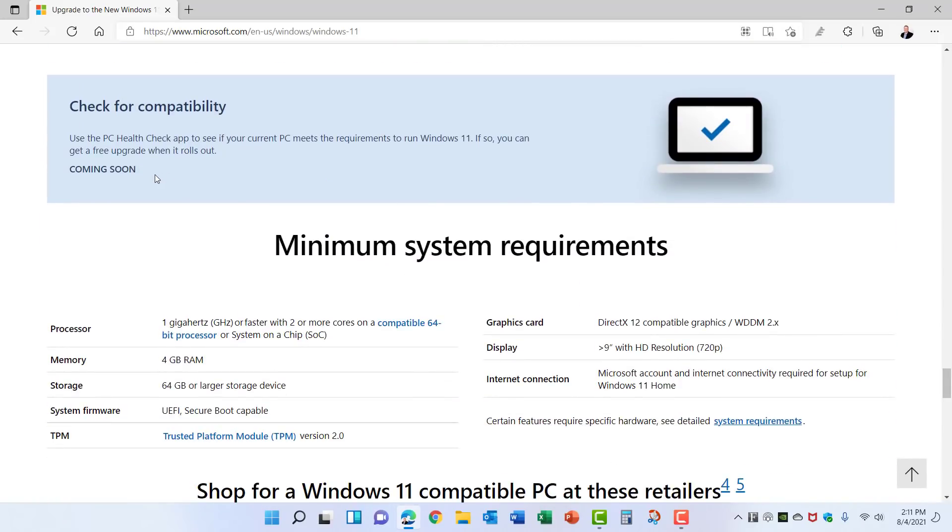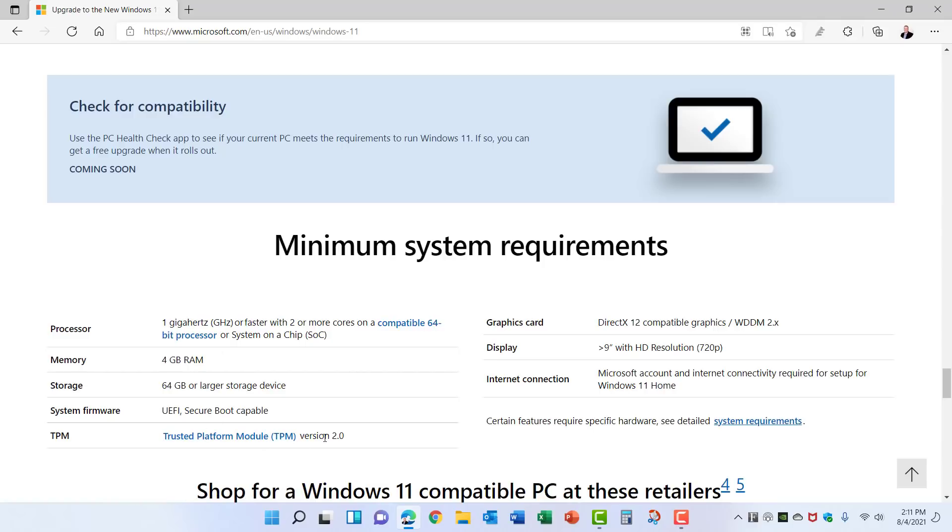Now this is currently showing coming soon because Microsoft removed this PC Health Check app in order to make some modifications, and let's hope those are to make it easier for people to upgrade their PCs like removing the TPM requirement, but we'll see what happens. I'm sure this link will be available prior to the release of Windows 11 and you'll be able to check your system here. You can also see all of the minimum requirements so any updates to that will show up here as well.